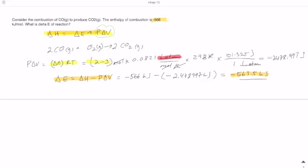Delta H is negative 566 and delta E is negative 563.5 — that's less than one percent difference. So getting delta H is a lot easier to measure, and the value of delta H is a very good approximation of delta E itself.